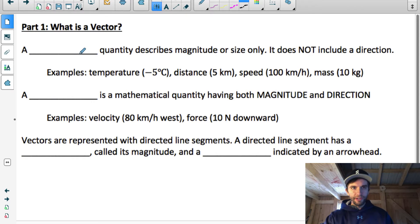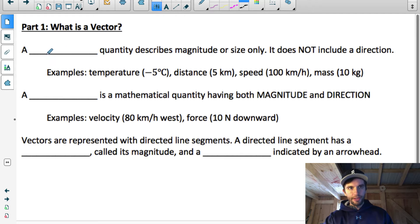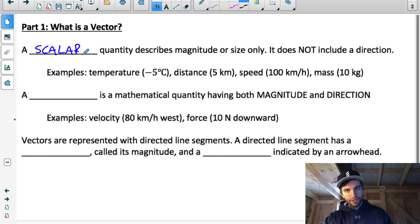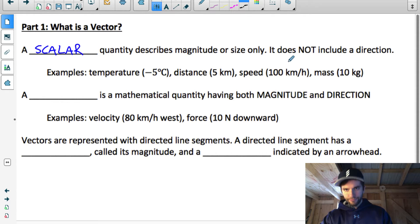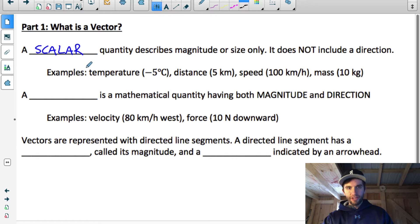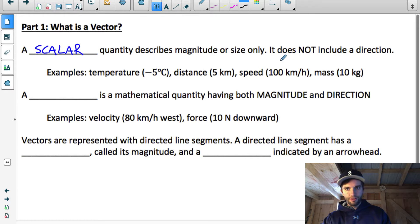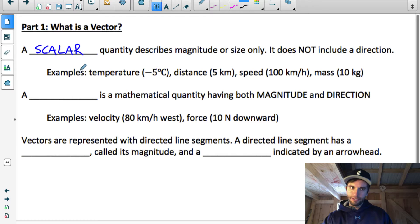Part one: what is a vector? The first thing you have to understand is the difference between a scalar and a vector. A scalar is a quantity that describes the magnitude only and does not include a direction. Examples of things that are only magnitudes with no direction are temperature, distance, speed, and mass.